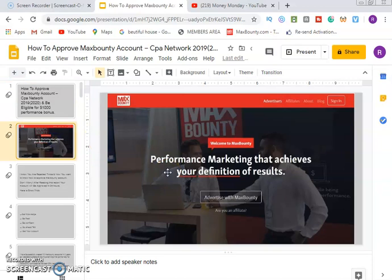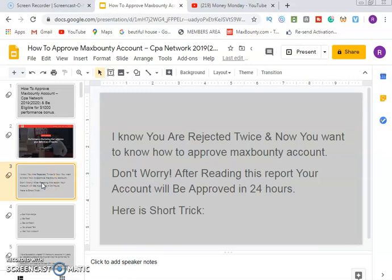I know that a lot of us don't know what MaxBounty is all about. For those that are new to the system, MaxBounty is a performance marketing company that achieves your definition of results. It is one of the best companies so far that pays marketers and people based on what they do.